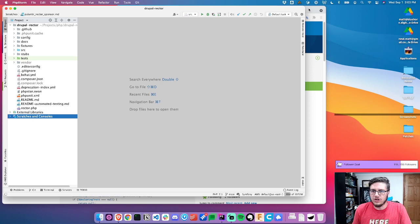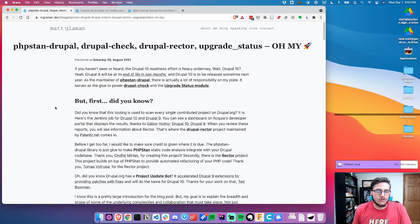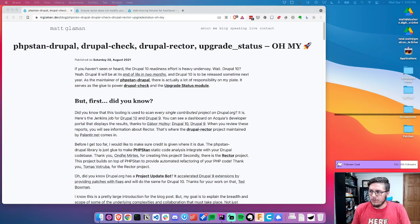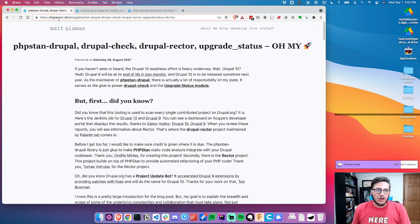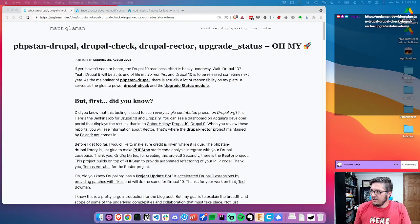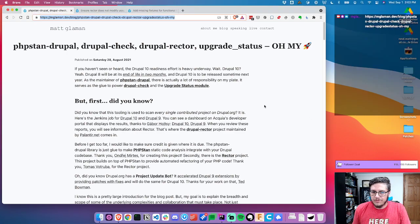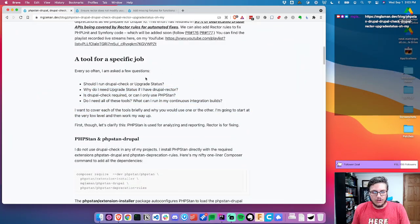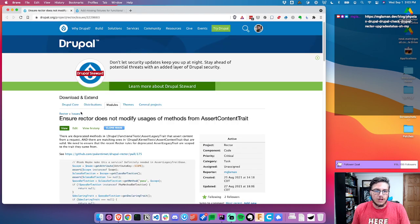I wanted to share too — if you're interested and wondering what PHP Stan, Drupal check, Drupal Rector, and upgrade status all are, I wrote a blog post about that on my blog at mgloman.dev. I'm going to share it in the chat for anybody that's on right now. If you're watching the recording, just go to my website. It gives a good overview of what all the different tools are for.